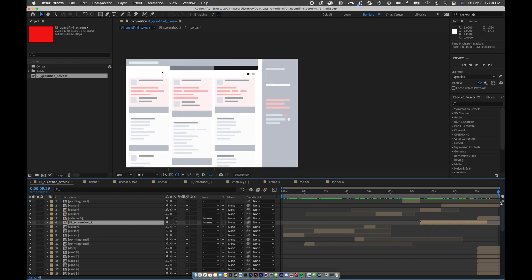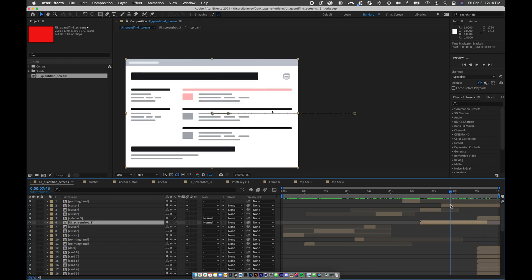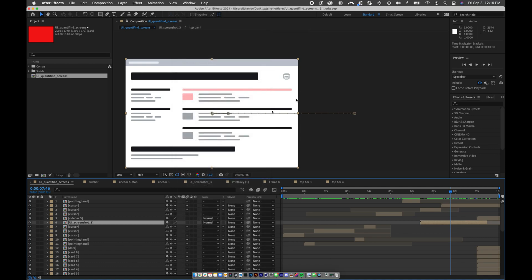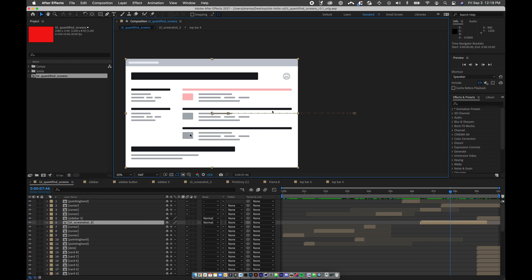The animation has all these different elements exported from Figma using the AUX plugin. If you don't know about it, it's awesome — Google makes it, and it helps you get from Figma into After Effects. You install a plugin for After Effects and another for Figma, and they talk to each other. It's essentially a one-click import to bring your comps into After Effects — that's a different video — but that's how it was built.